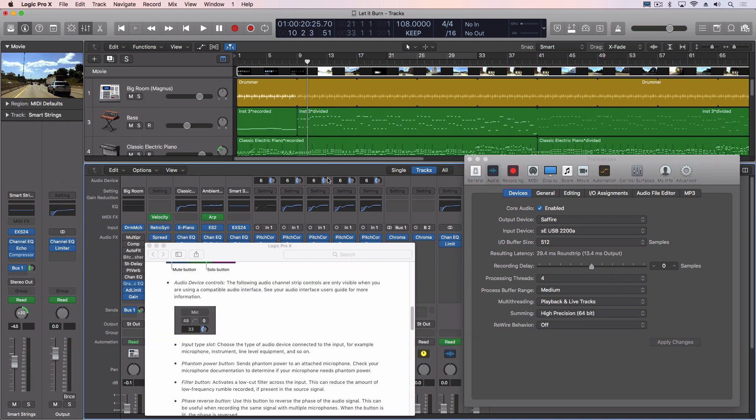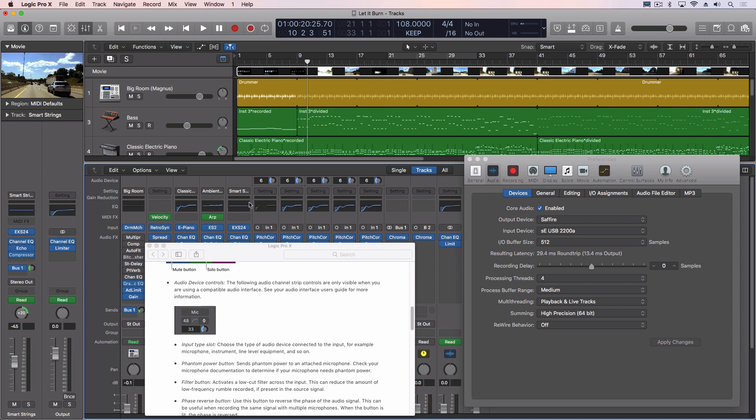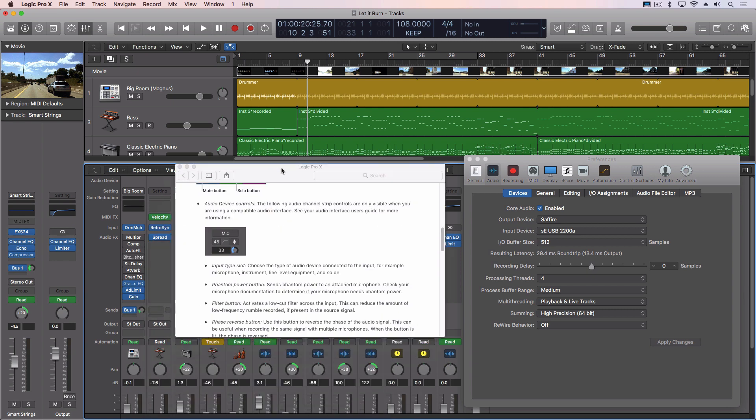So at the top of my mixer channels I have this thing called audio device, and you can see some of them have a little six with a little knob there. Now this refers to your audio device. If it's compatible with Logic and it's able to be controlled in Logic, then that'll show up here.